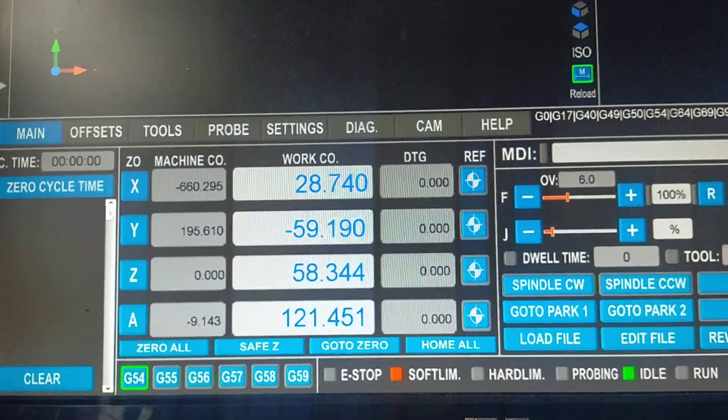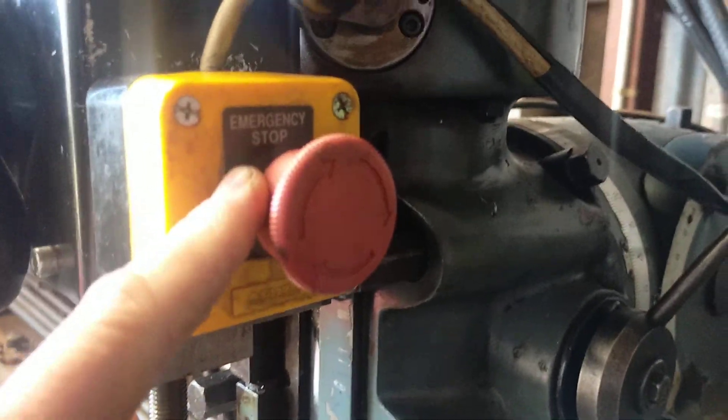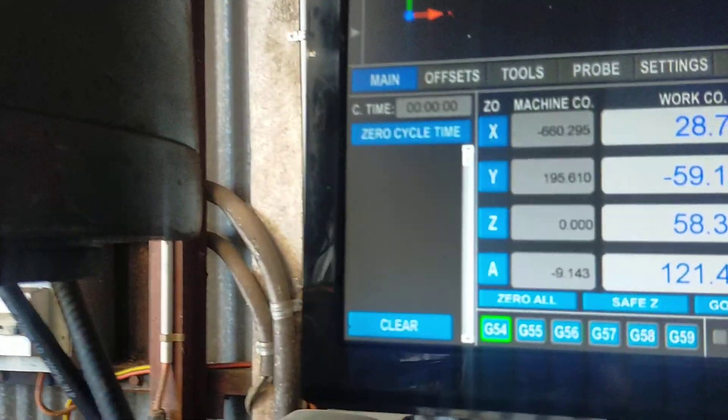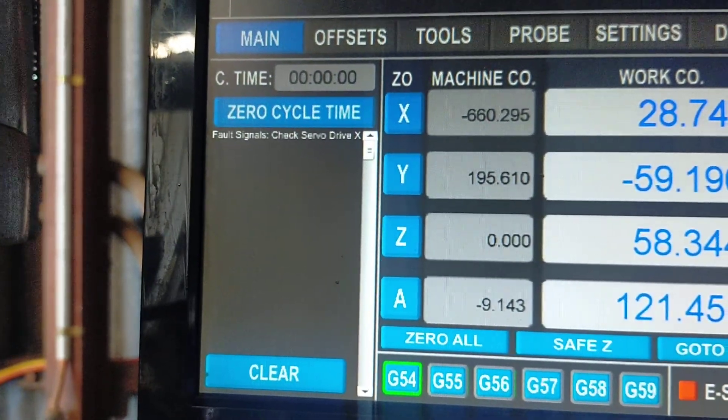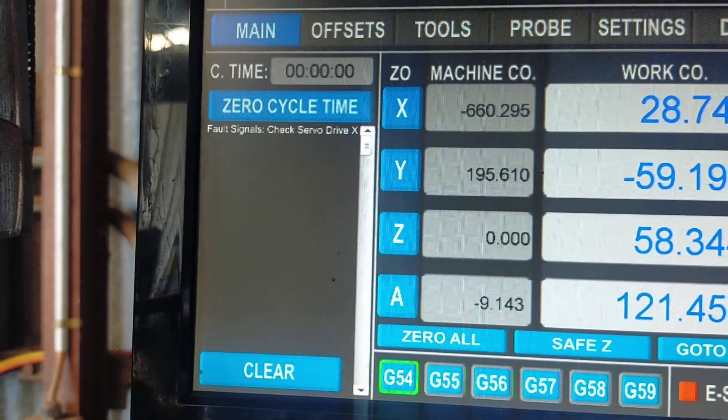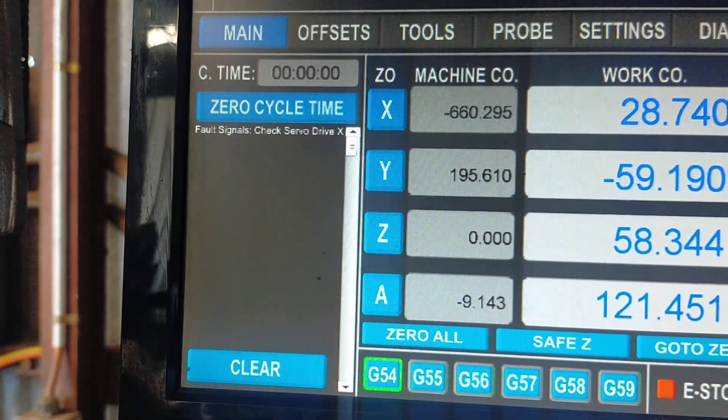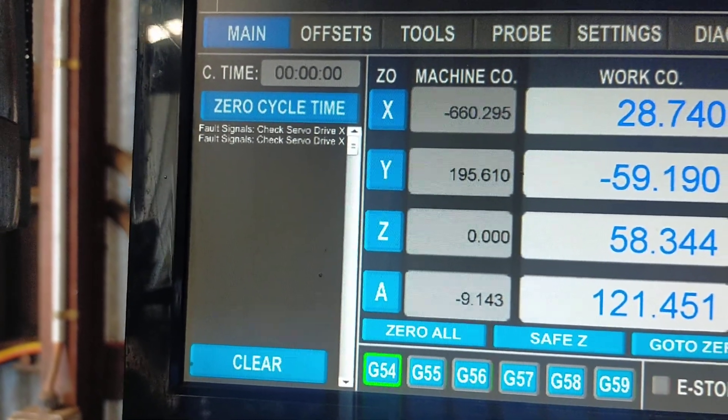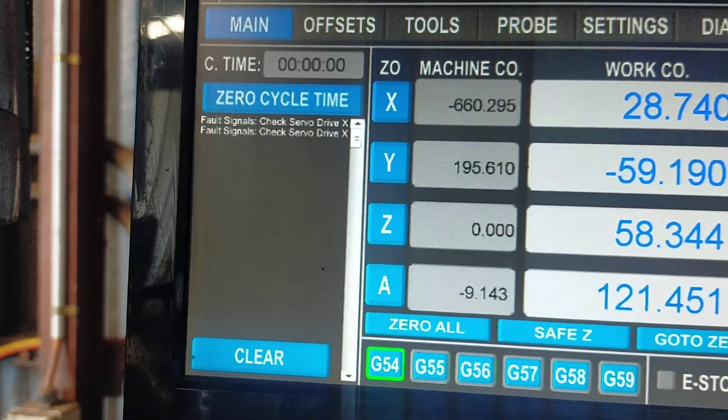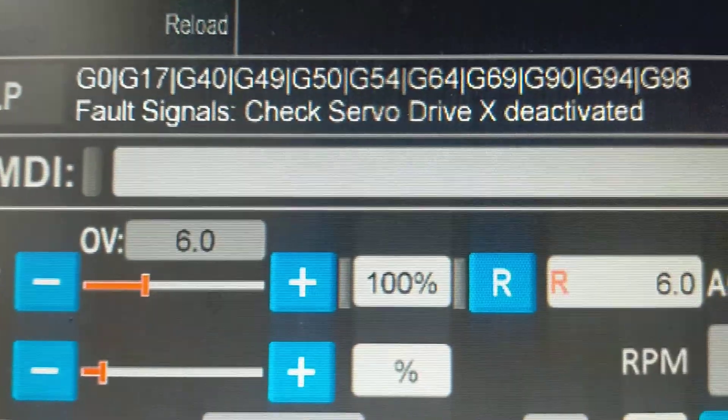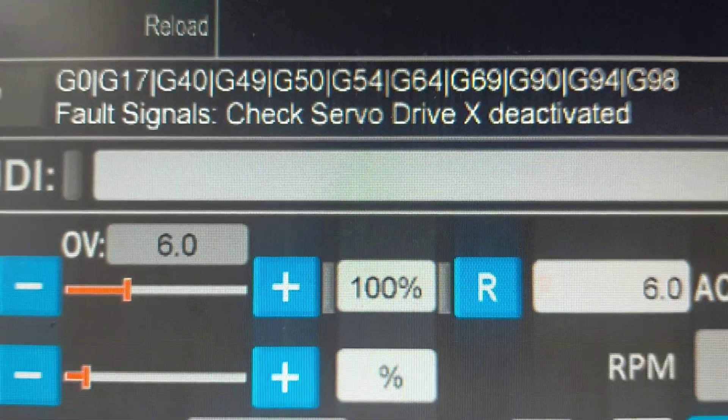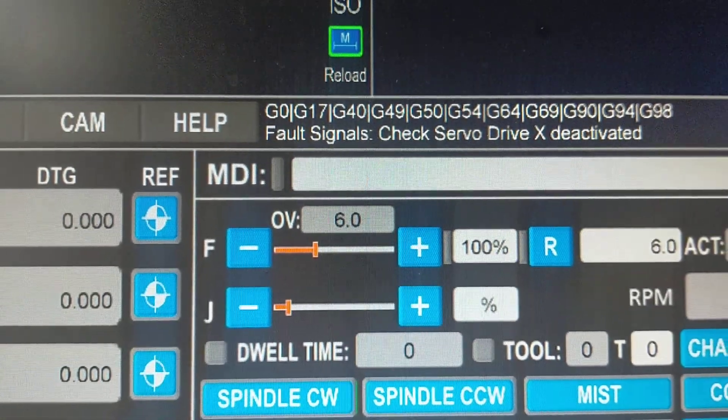So here I've got the e-stop button. Let's see if it goes... there we go: 'check servo drive X'. And then when I release it, it actually says 'check servo drive X deactivated'. So I'll press it again...